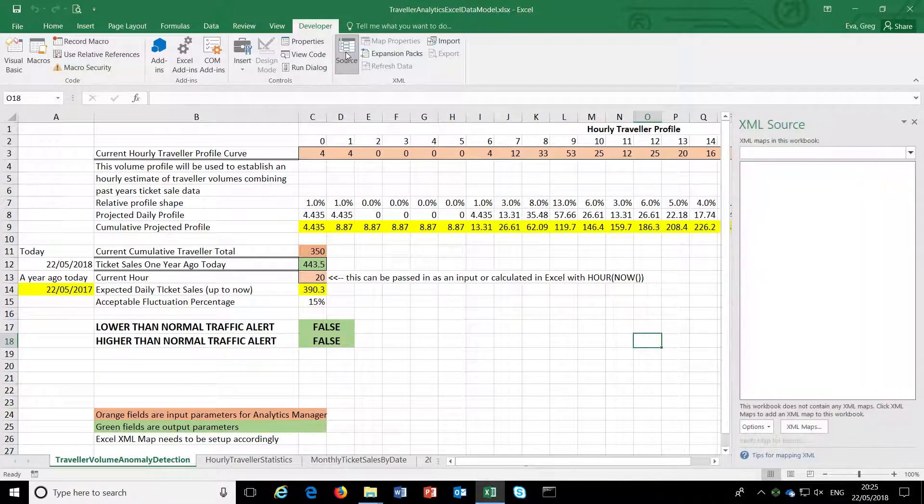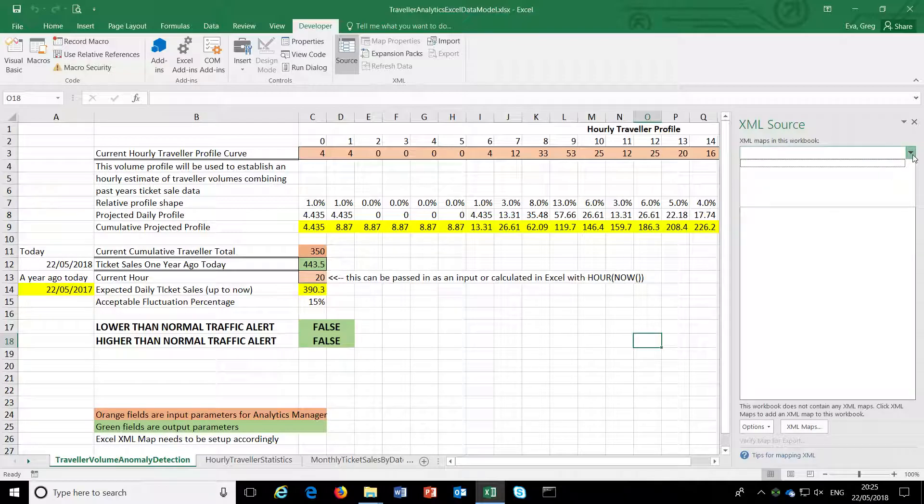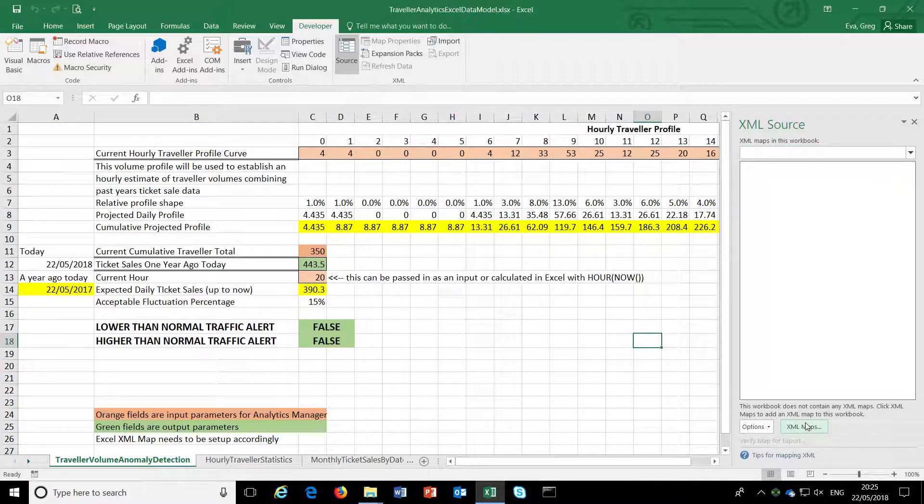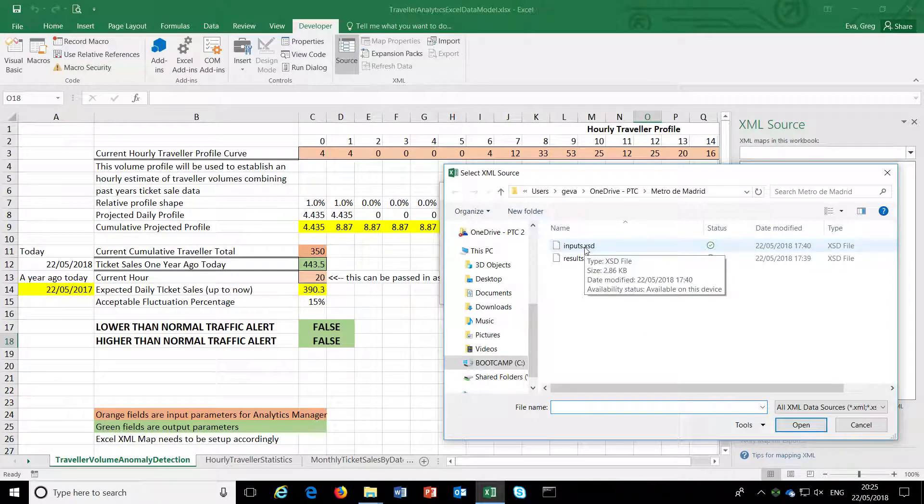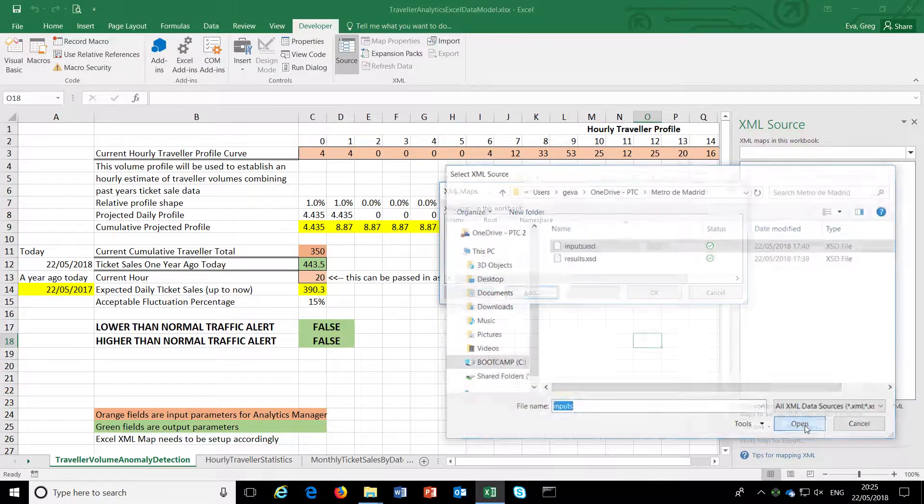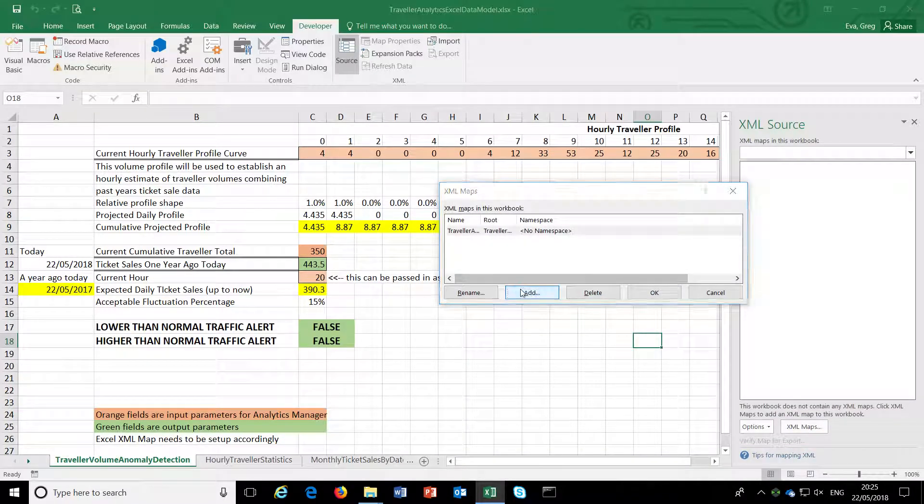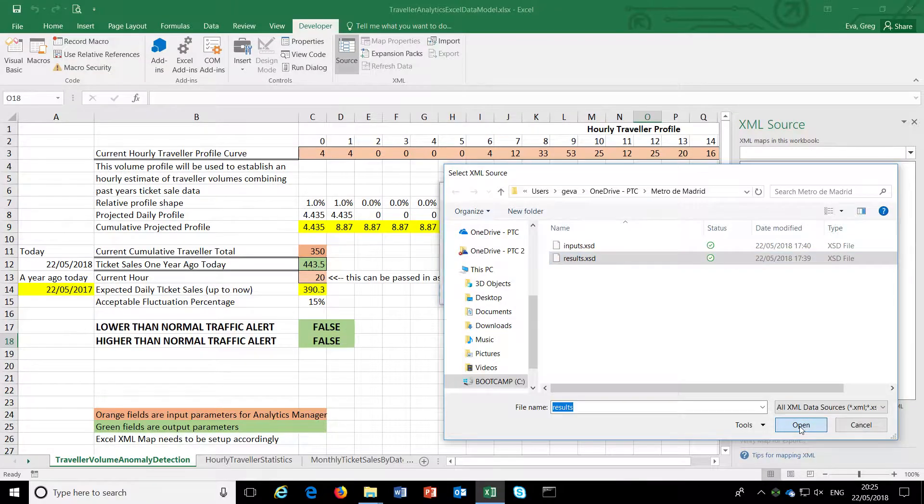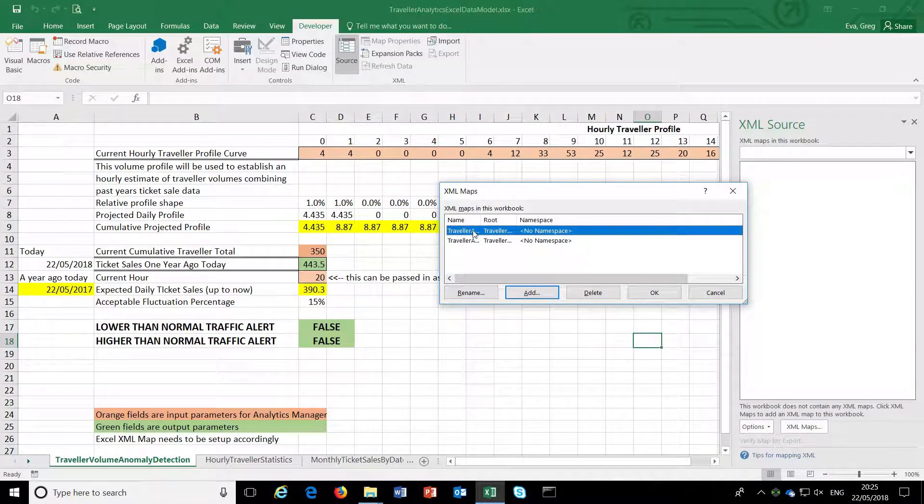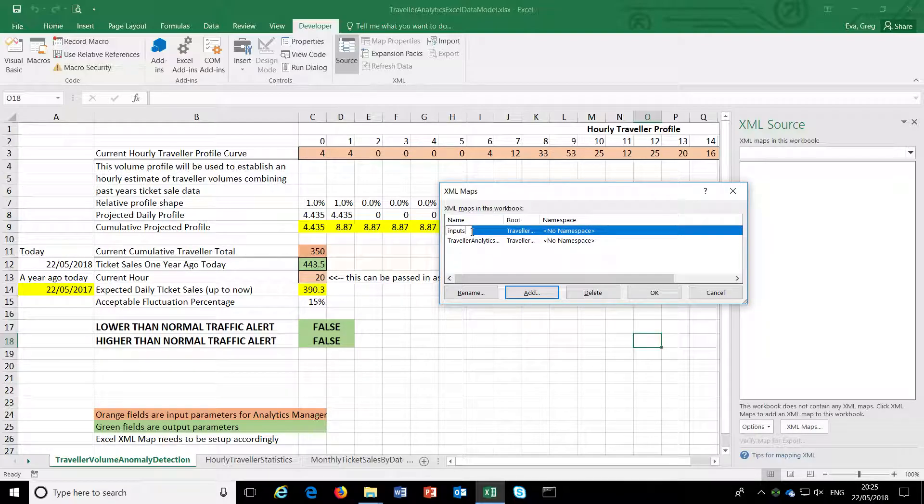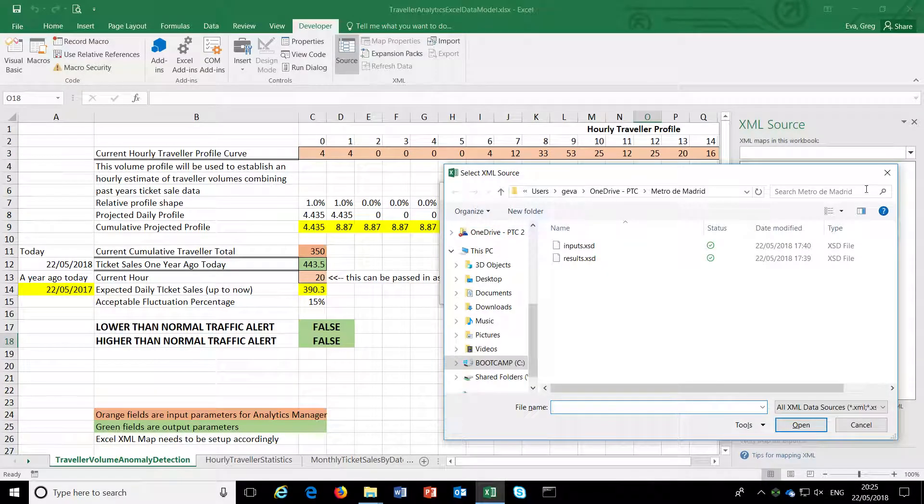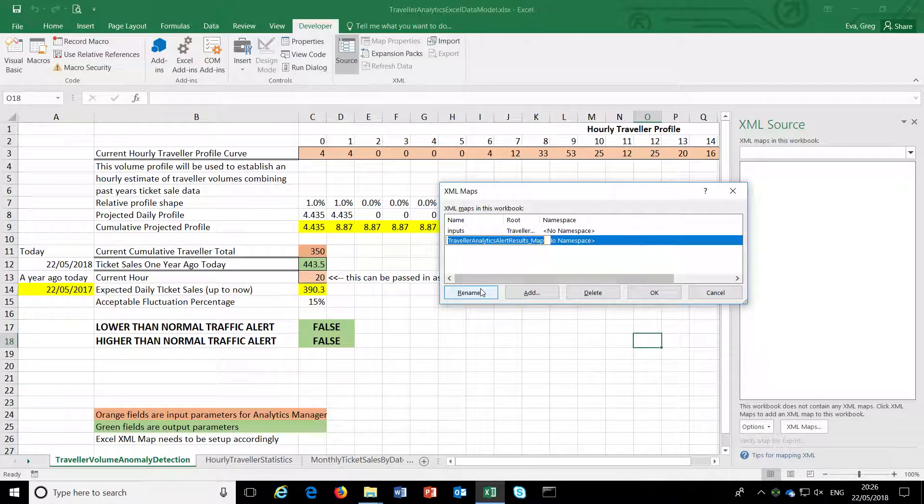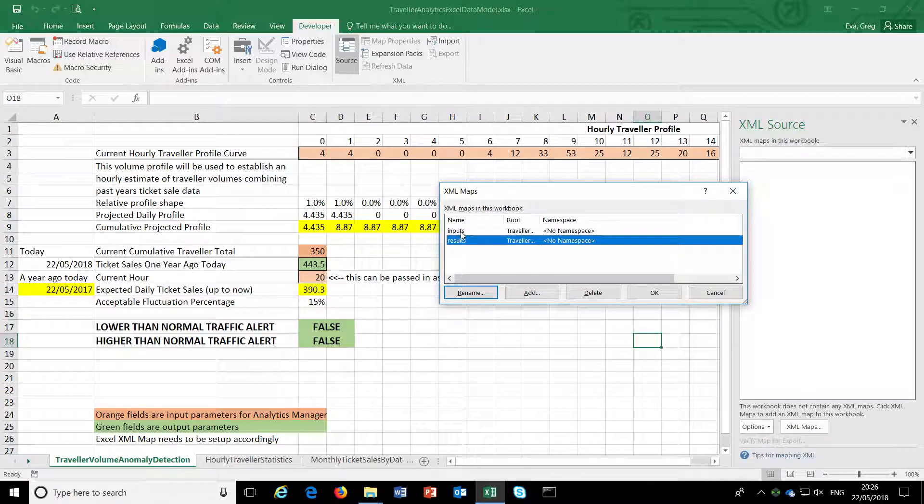And I'm going to click source. Now I have the XML source panel that comes up on the side. And in order to add an XML map to this Excel spreadsheet, click on XML maps, add, I'm going to choose the inputs XSD file that I created that we just looked at. Also going to add the results at the same time. And I've got to rename these so that they're appropriately named, inputs and results, because these are what will be used by Analytics Manager to coordinate the mappings.